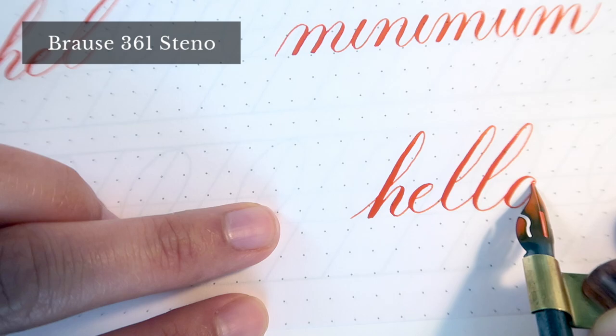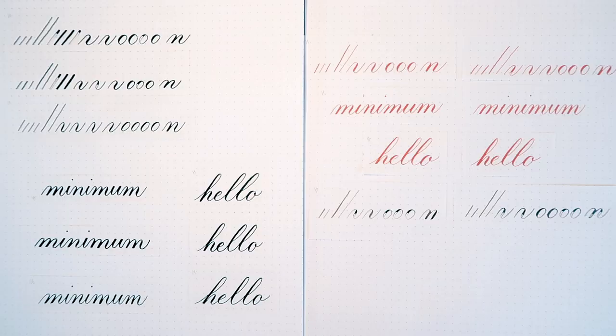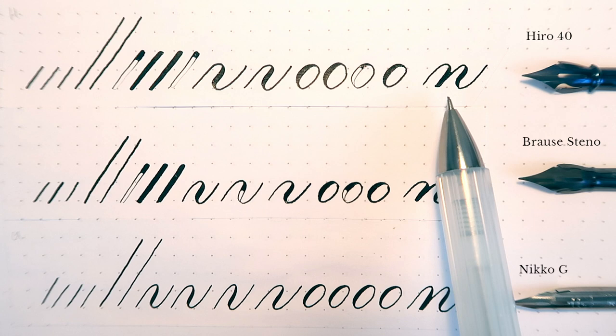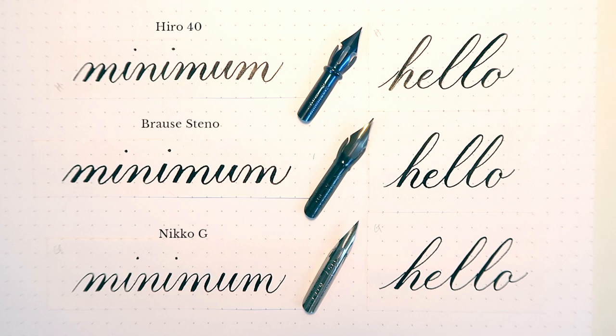Here's the final showdown of the comparison. I've tried to write basic strokes to test out the thinnest hairlines and the heavy down strokes for each nib. It is quite obvious that blue pumpkin nibs don't give you as fine hairline as Nico G. Again, I wrote the word minimum and hello to make the comparison easier. What do you think? Do you see a significant difference between two blue pumpkins?